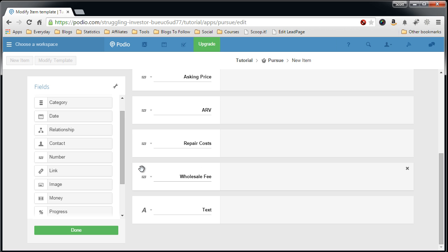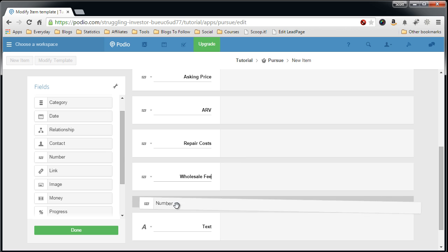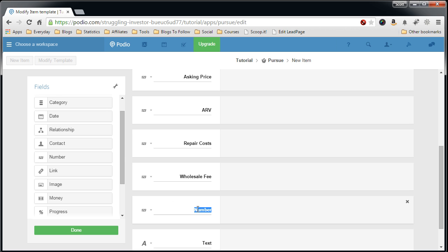Usually the rehabber who's going to actually fix up the property, this is my wholesale fee. And you'll see how this all plays into the formula field that I'll be creating.